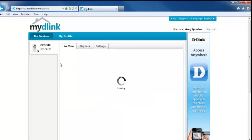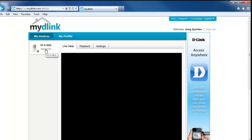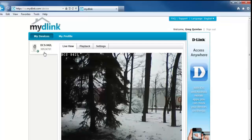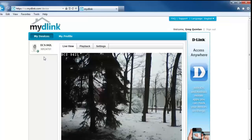So what you want to do is on the left-hand side, you want to select the camera that you want to log into. And that's going to load up your live video.